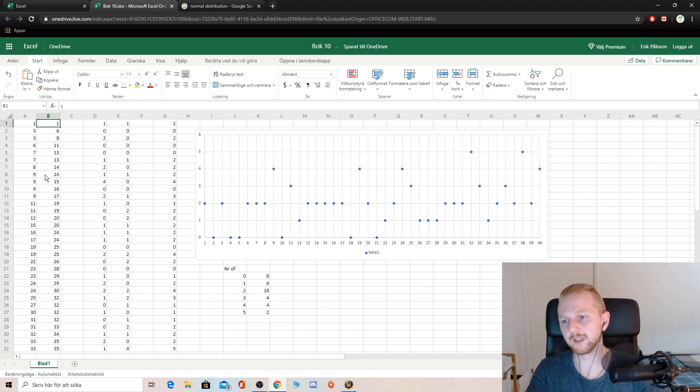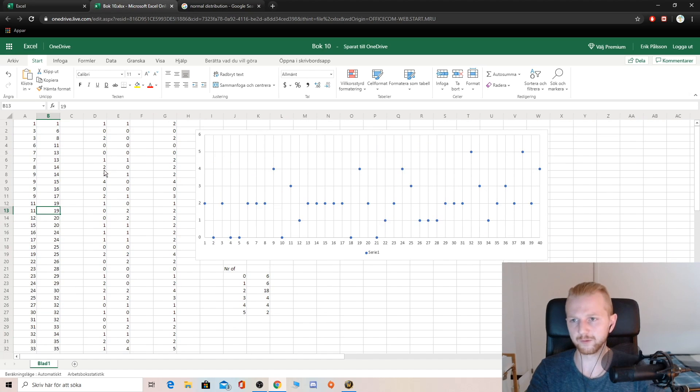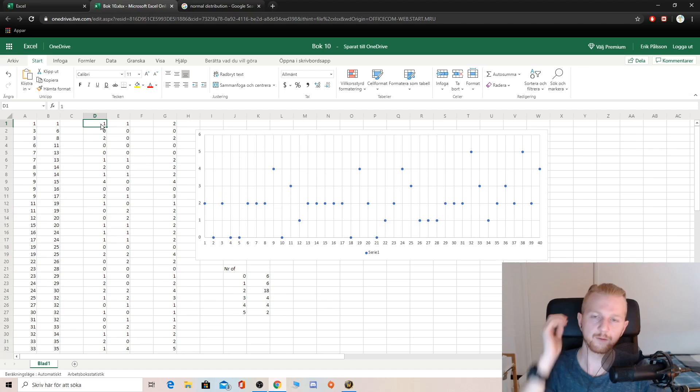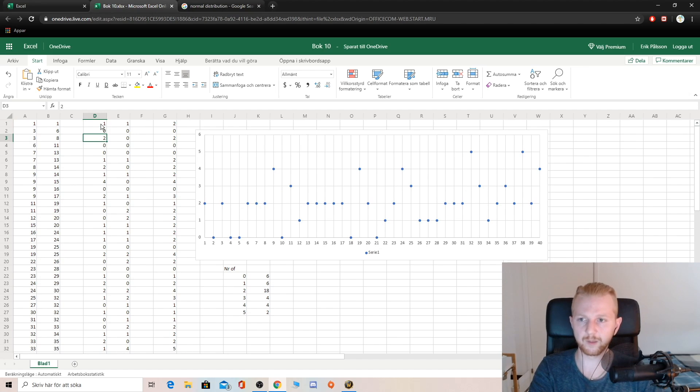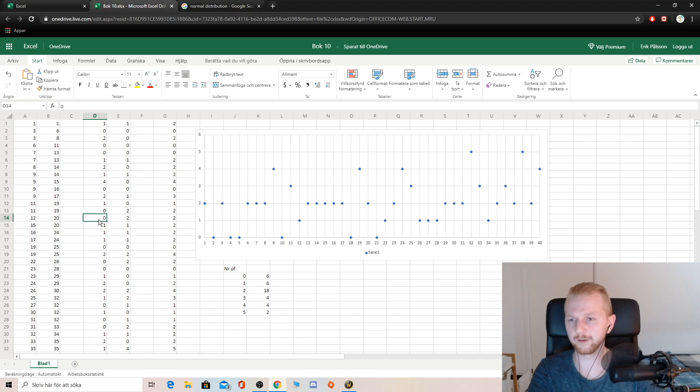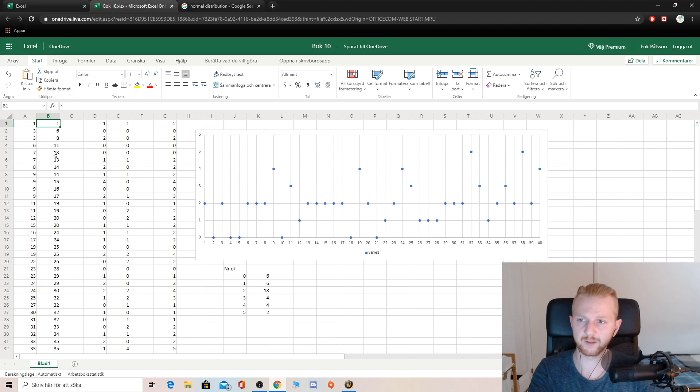And then we have the other 40 rolls. And here we have just the frequency for each number. So, like I said, there is 1, 1. There are no 2s, there is 2 3s, and so on and forth. Same thing for the second column.